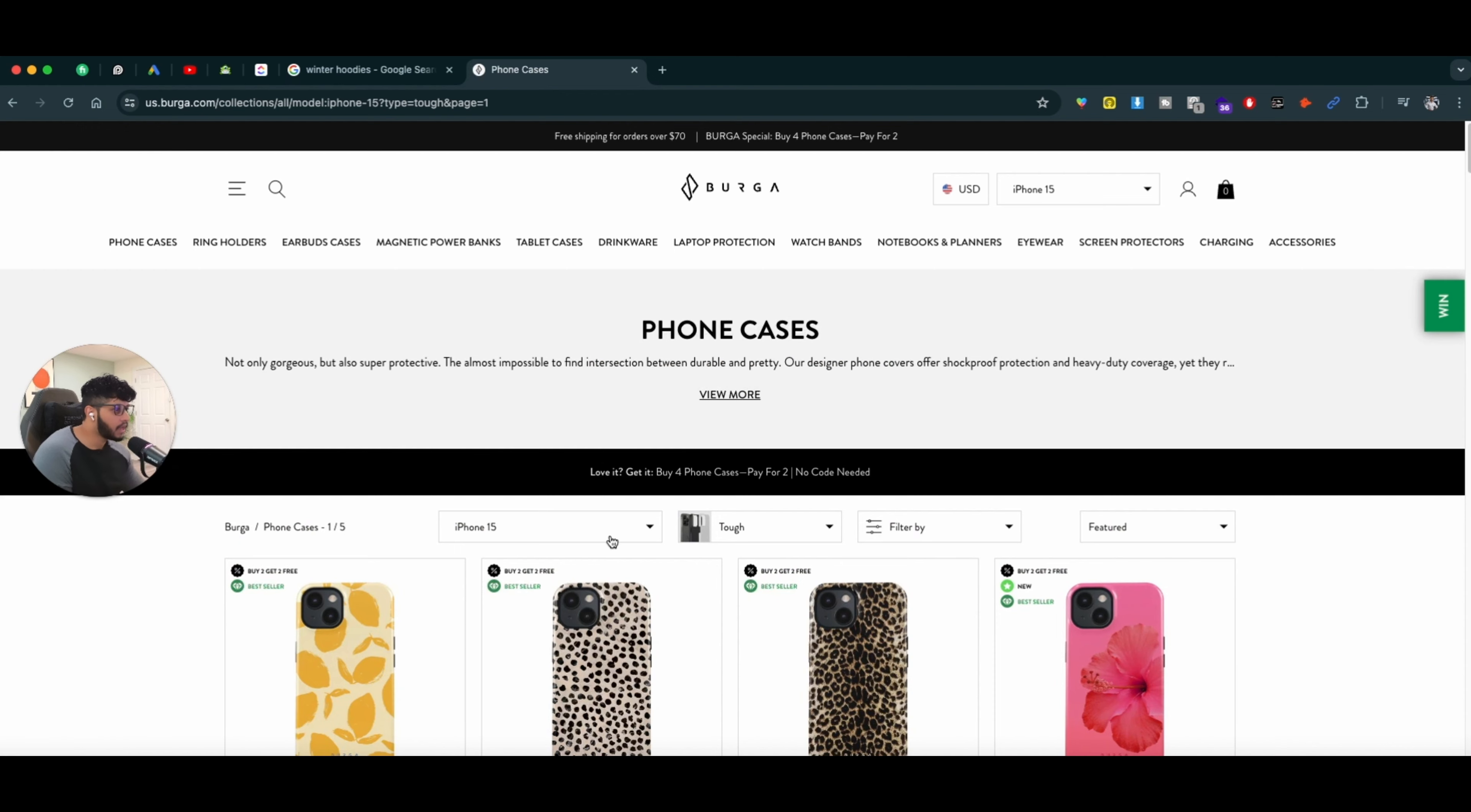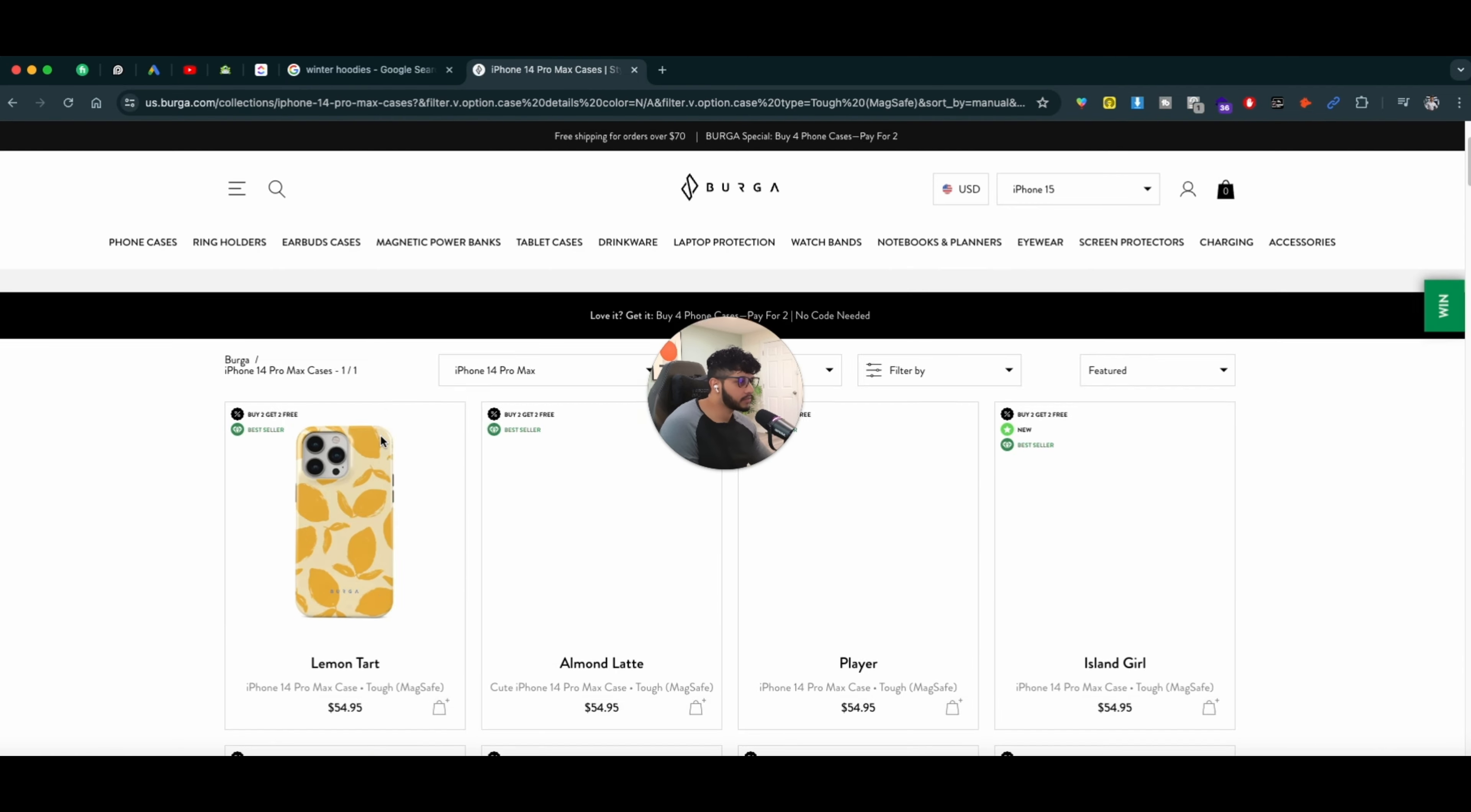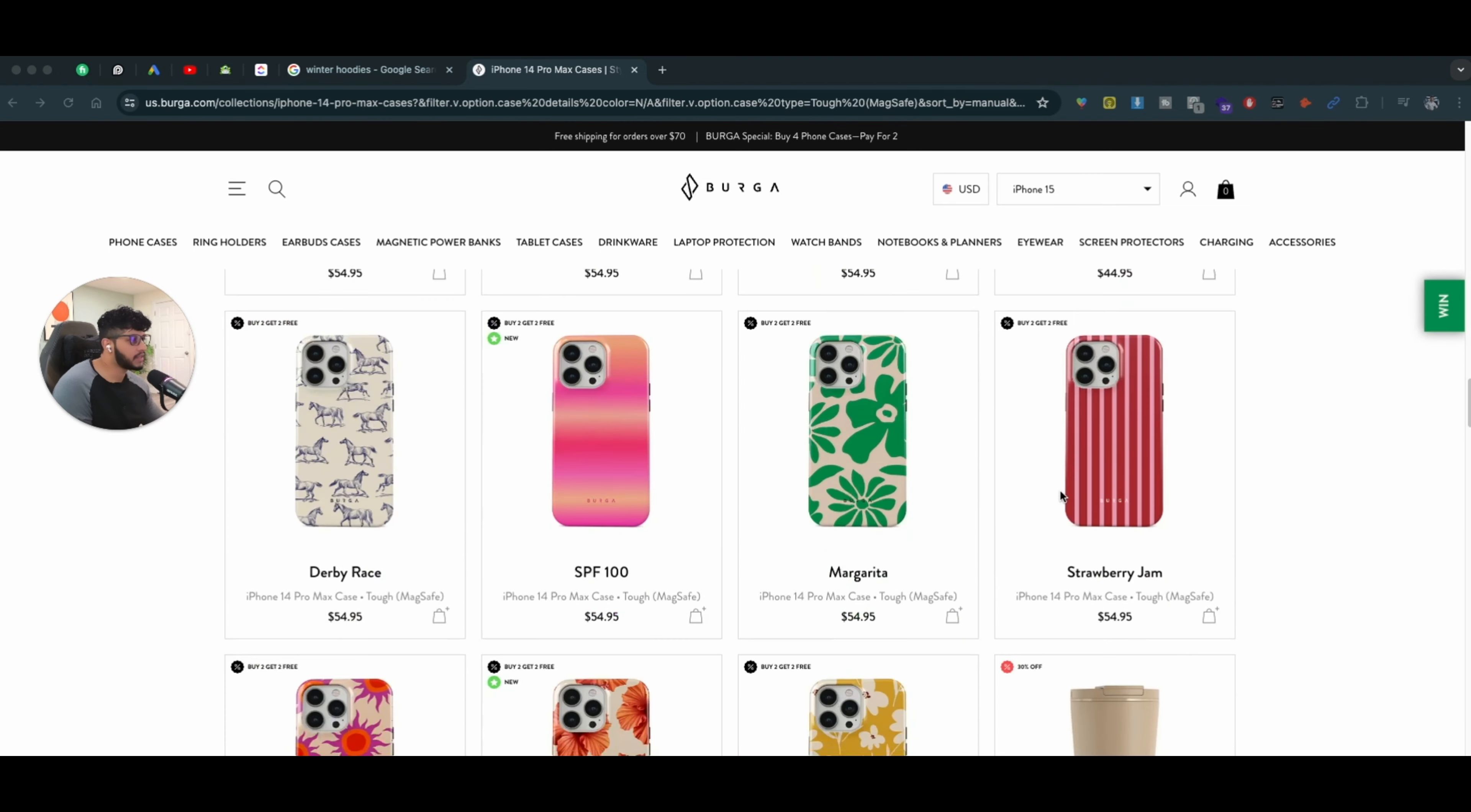I can easily pick the iPhone 14 Pro Max, and it will show me pretty much the same products, but they have multiple products that they are showcasing. So now, as a consumer,